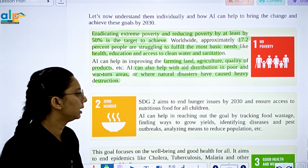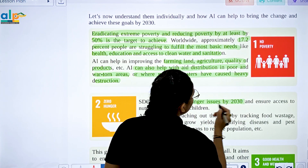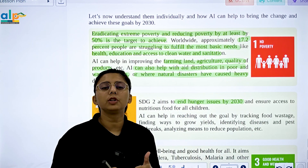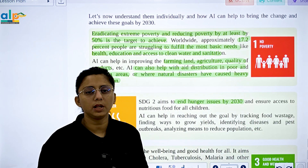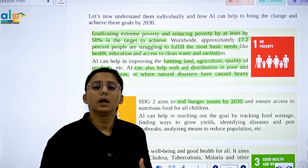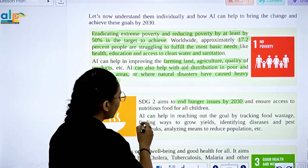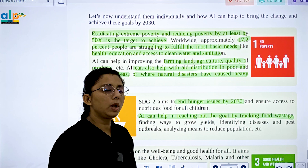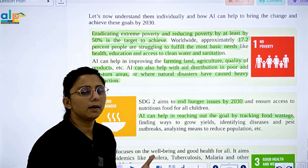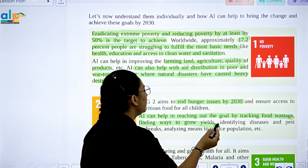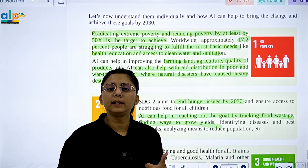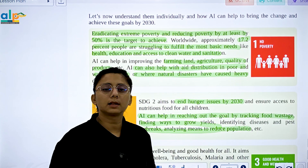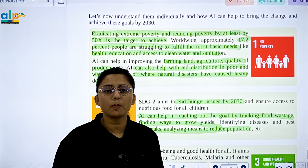The next goal is Zero Hunger. By 2030, the aim is to ensure nutritious food for all. AI can help in reaching this goal by tracking food waste, finding ways to create healthier food systems, identifying diseases, managing pests, and analyzing the needs of the population.